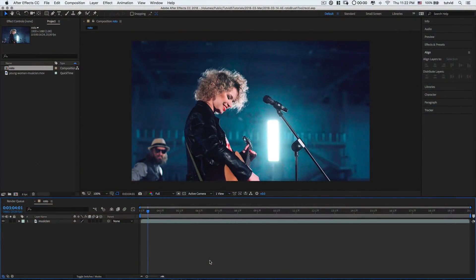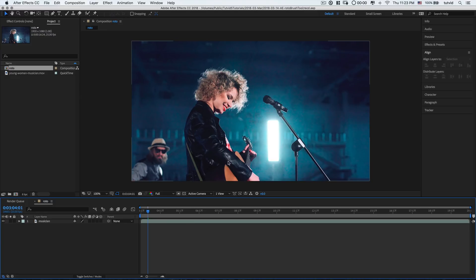Here we are in Adobe After Effects. Instead of the traditional rotoscoping method of drawing a bezier curve around an object with the pen tool — an object that you want to cut out, track, or move in front of another object — and then adjusting it frame to frame in that monotonous and tedious task, we have in After Effects access to a tool called the Rotobrush, and it's actually pretty solid. Let me show it to you and show you how we can apply some rotoscoping to this image, particularly to this young lady playing the guitar.